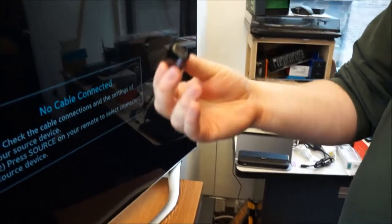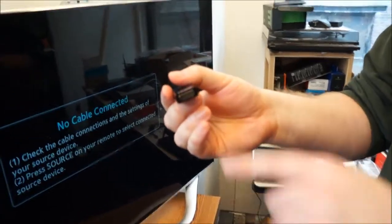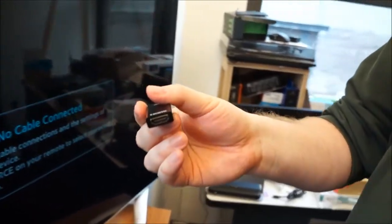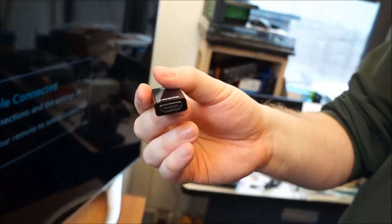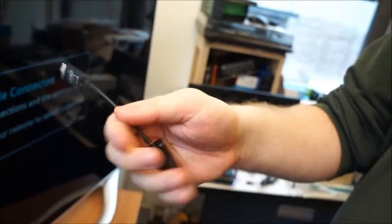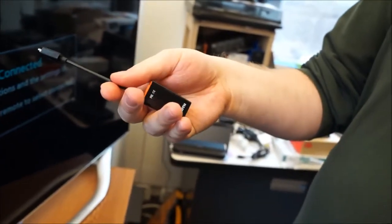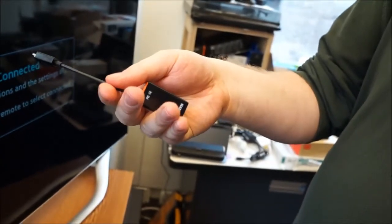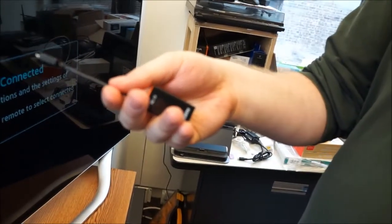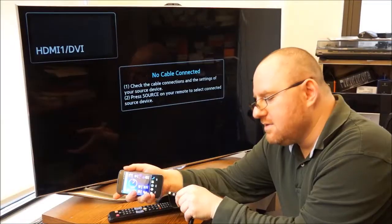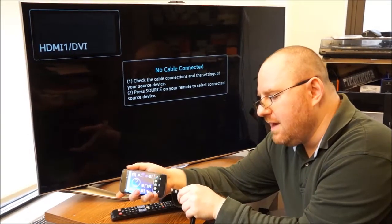And then over here we have an HDMI out port that connects to your TV or monitor. Slimport also makes other versions of this adapter for other types of connectors such as VGA.